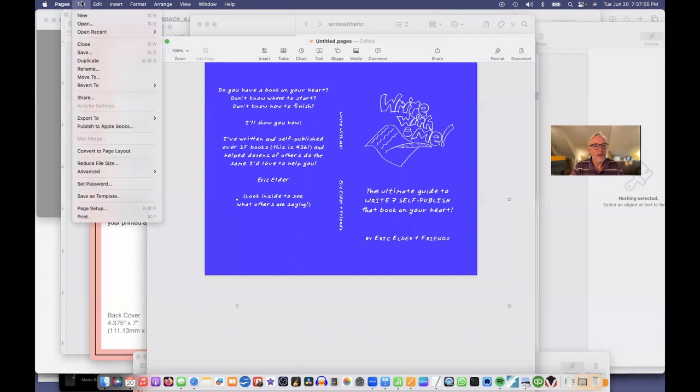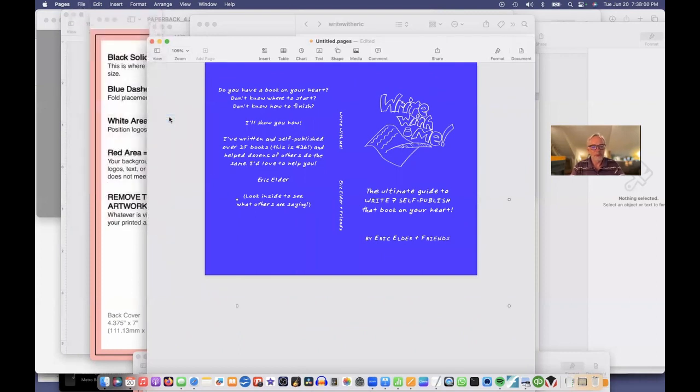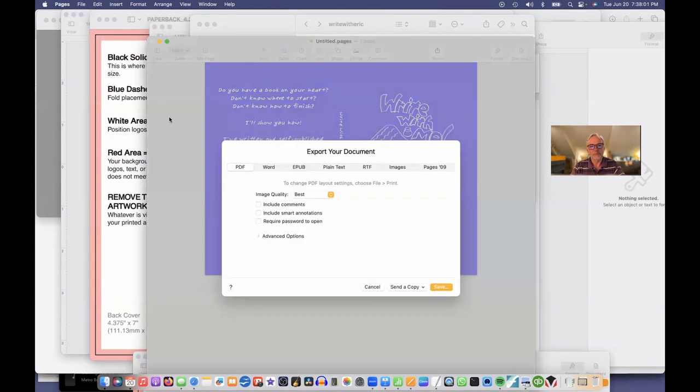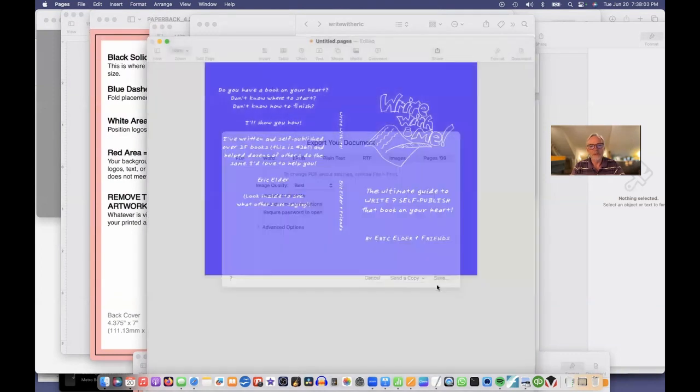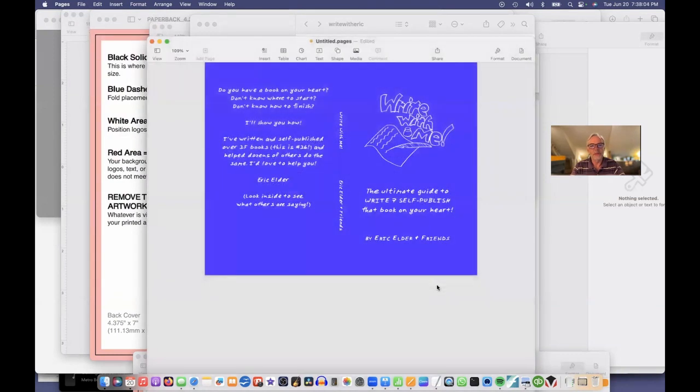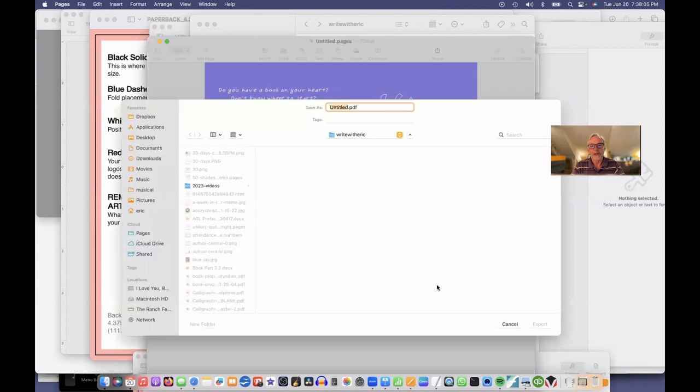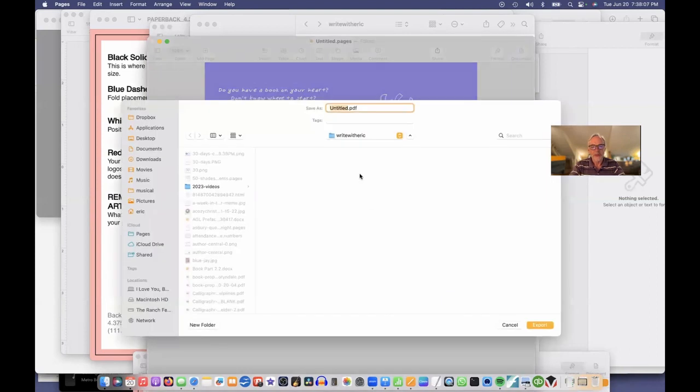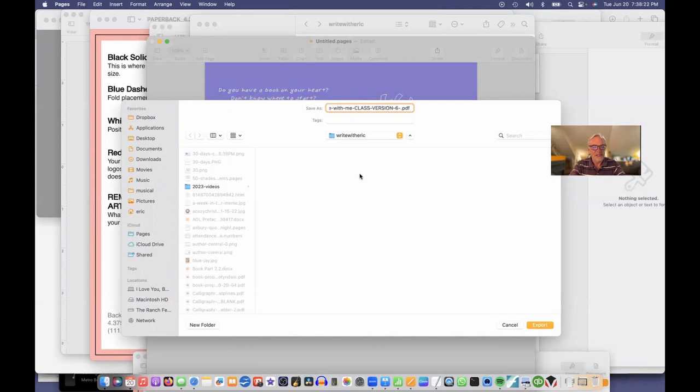Fast, save. And I'll give it a name here. Write with Me today's date. And we'll say export.